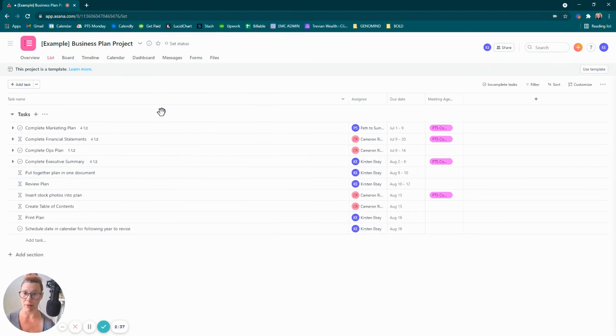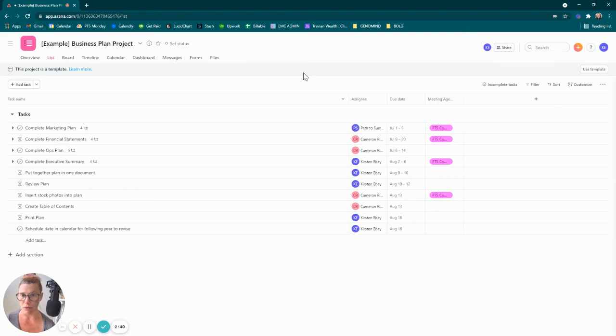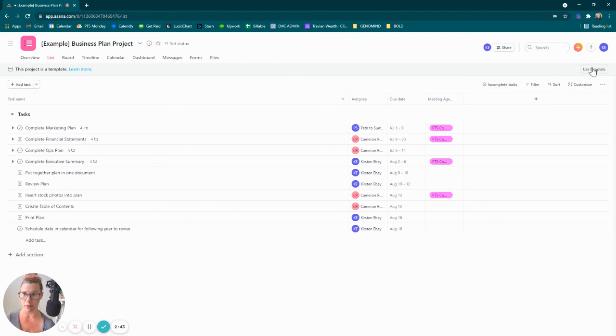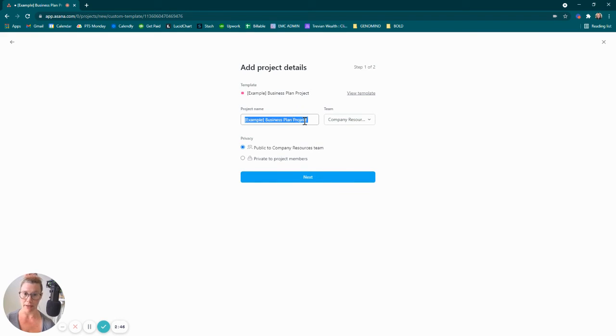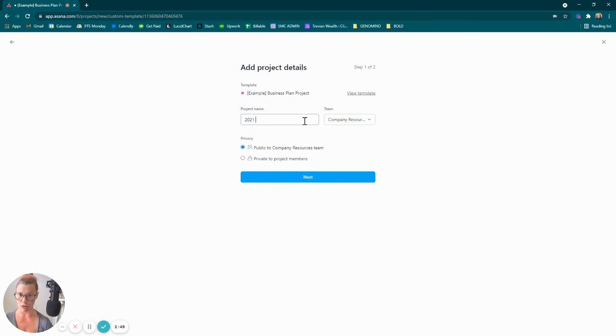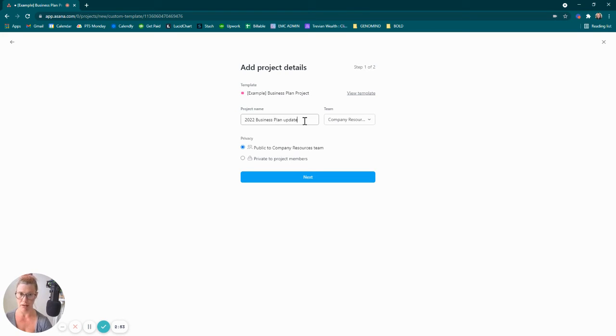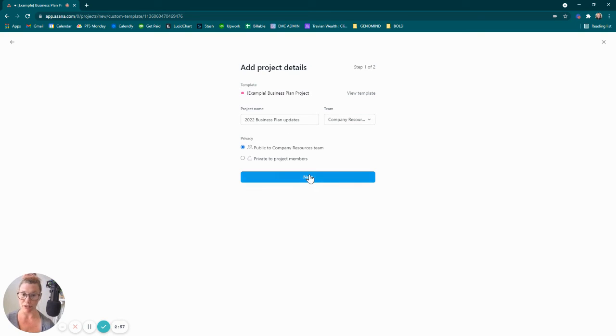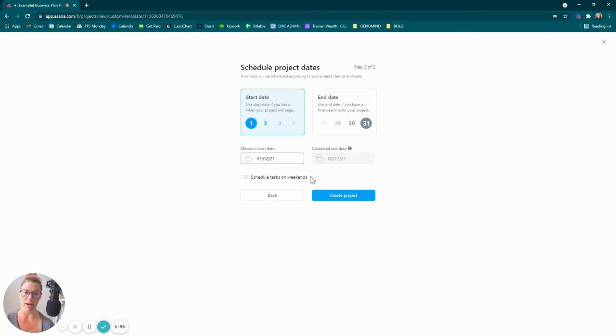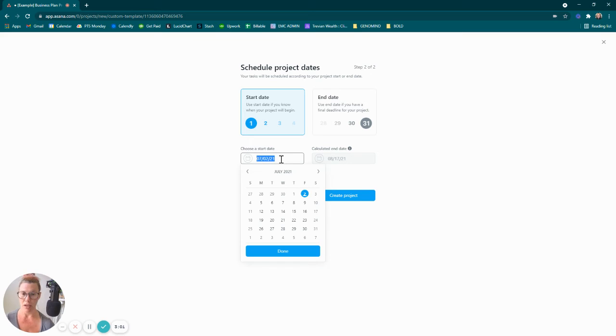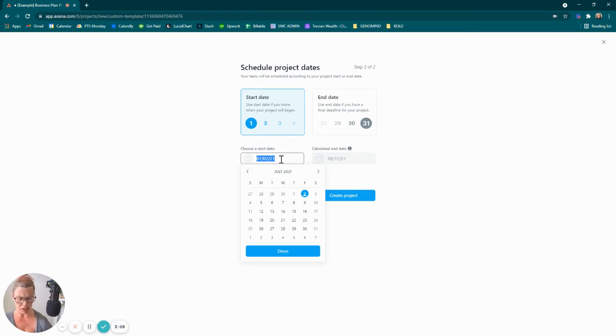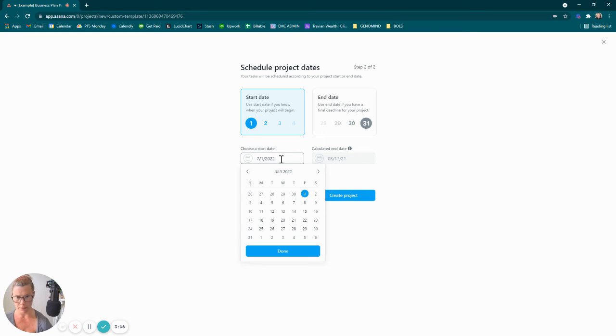A year from now when I need to rewrite my business plan or make updates to my business plan, I'm going to choose use template and I'm going to call this project 2022 business plan updates. And to make it public to my company resource team, I'm going to go ahead and click next. I'm going to start this next year, probably around the same time, so I'm just going to choose there we go.